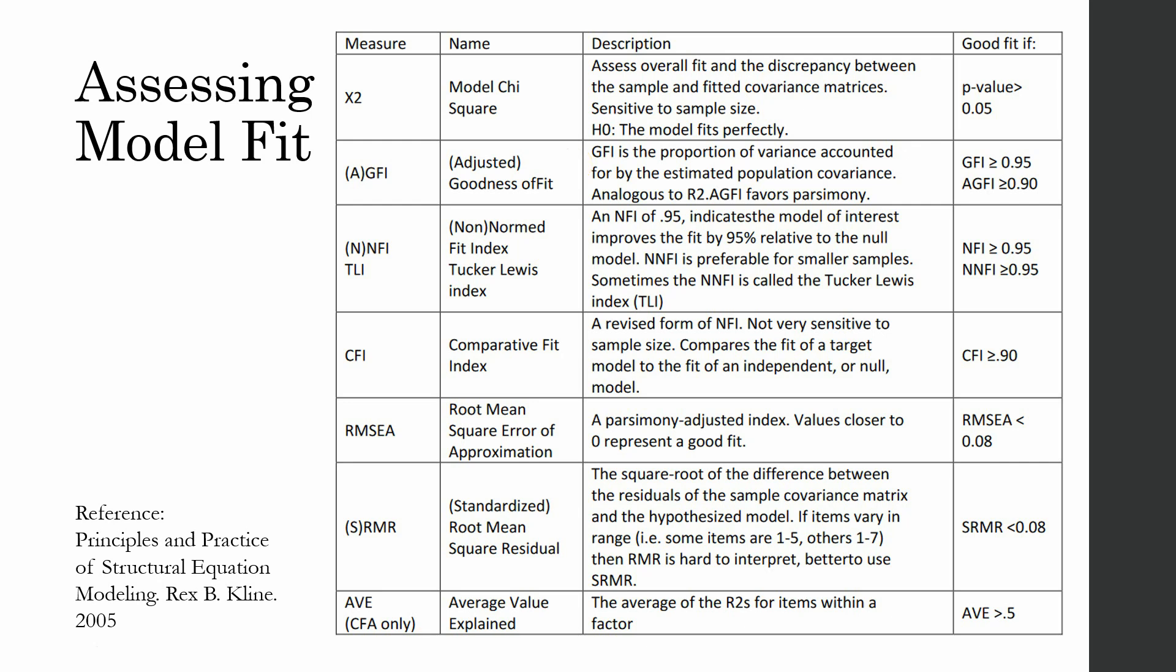AMOS will provide you with number of different indices. But the most commonly used are these ones. Each of these fit indices have got their own good fit or the cut-off value. For example, for chi-square, your p-value should be greater than 0.05. However, this is very sensitive to the sample size.